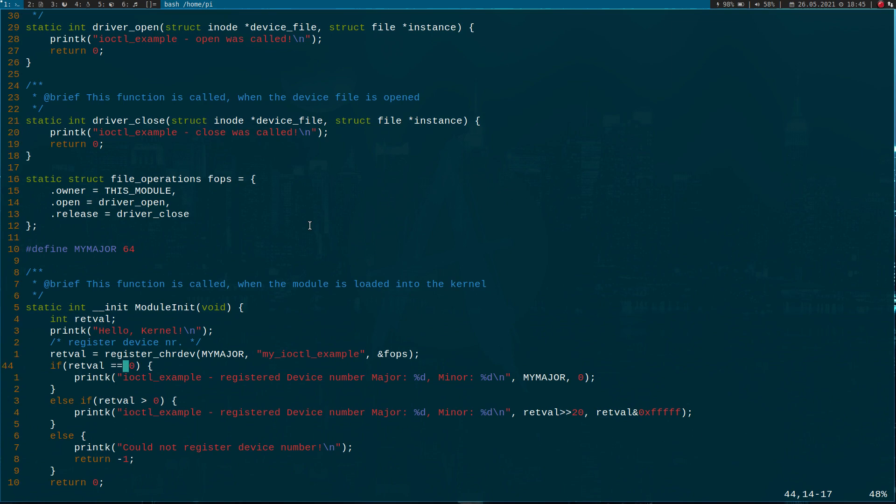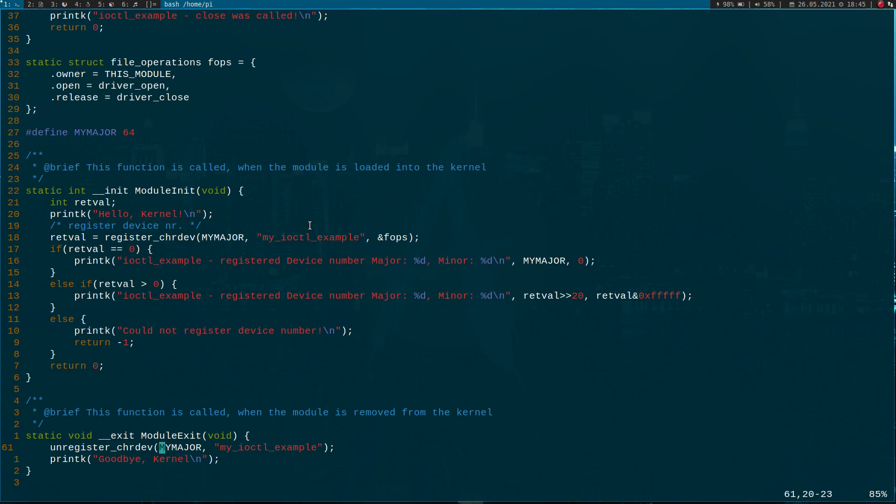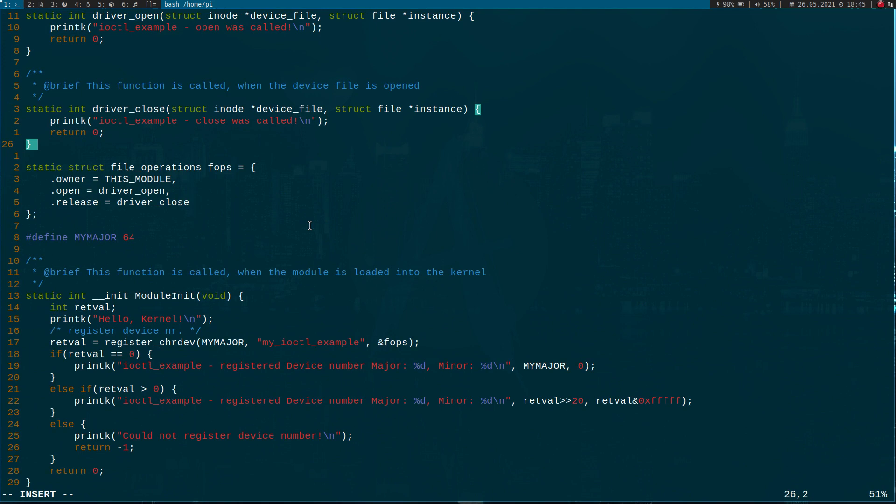Down here we have the init module where we are just allocating our device number, which we will later link to our device file. And here in the module exit function we will unregister our device number. So now we can add the code for our iocontrol.